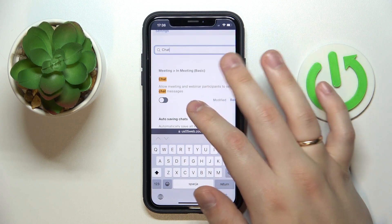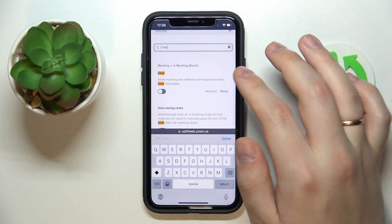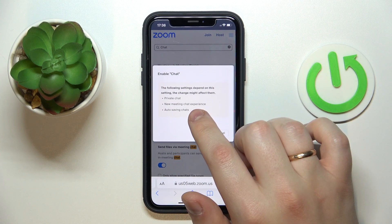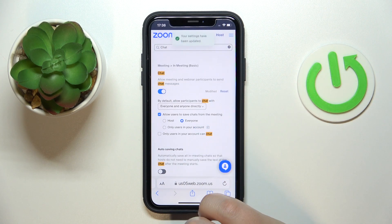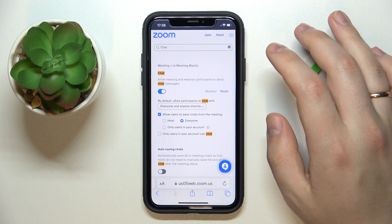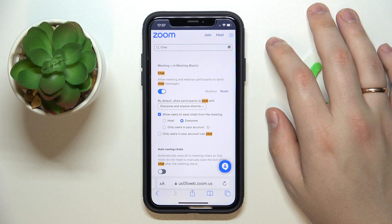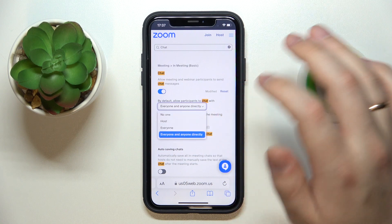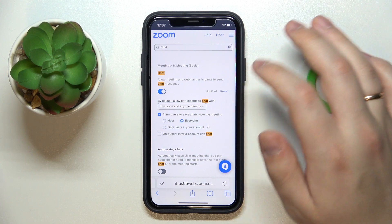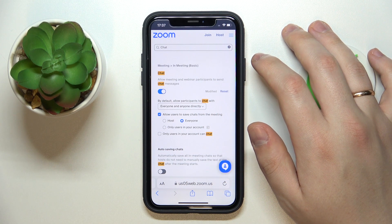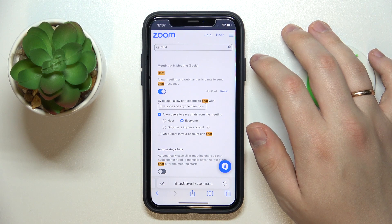Press Enter and all that's left to do is to turn on the chat switch. Enable it and that will be pretty much it. After that, you can configure some of the chat preferences, like who the participants of the Zoom meeting can chat with.